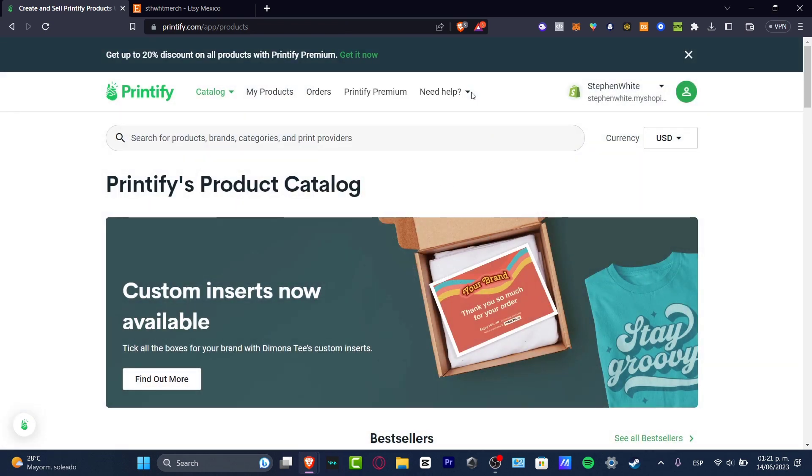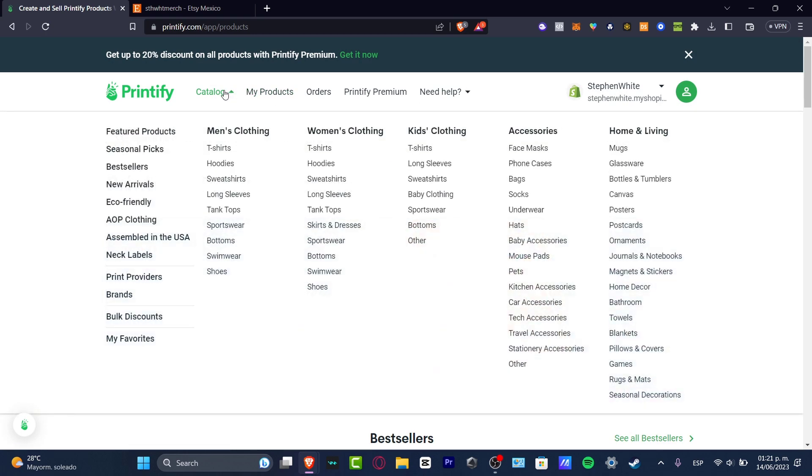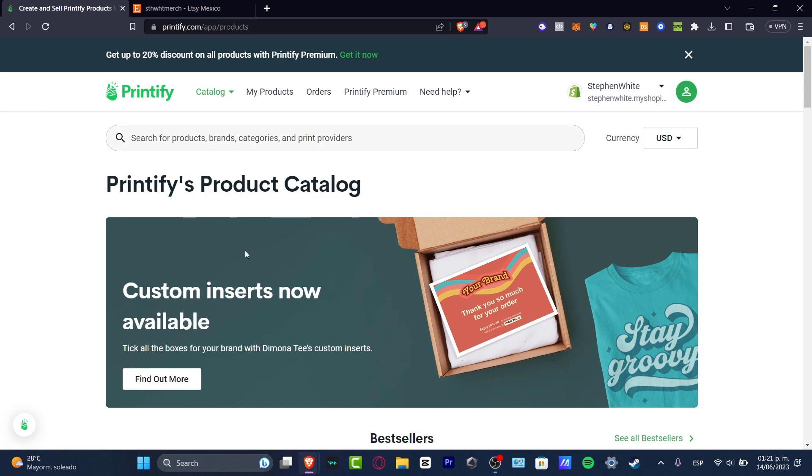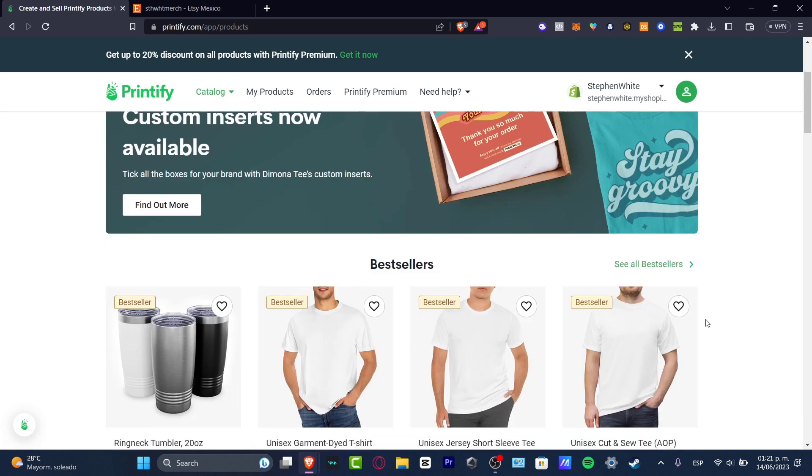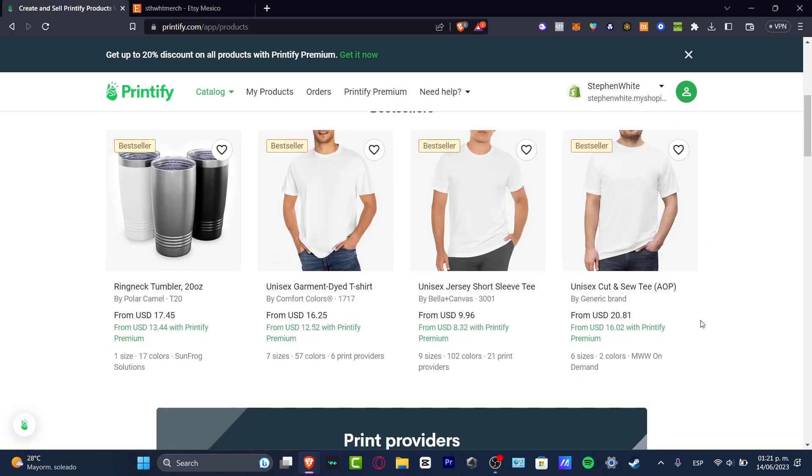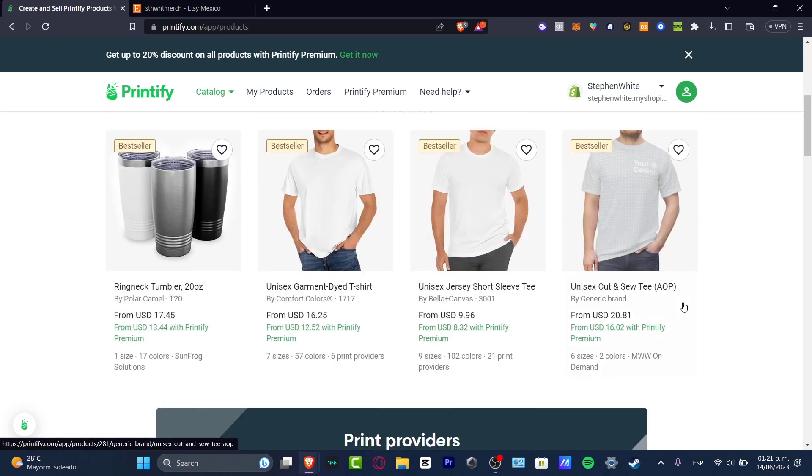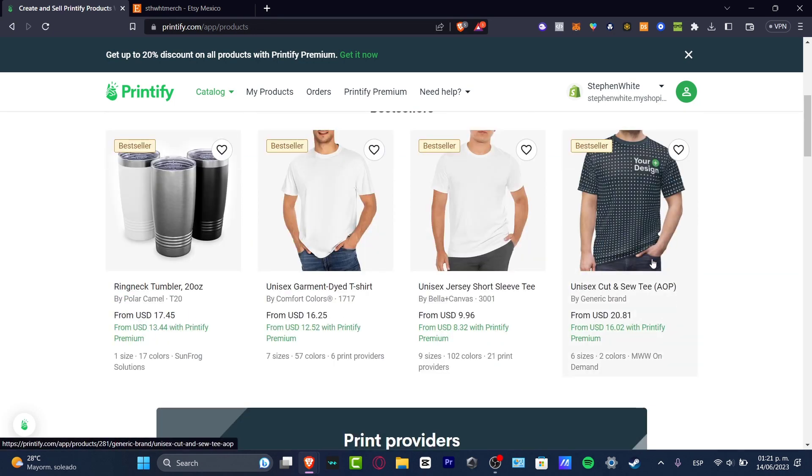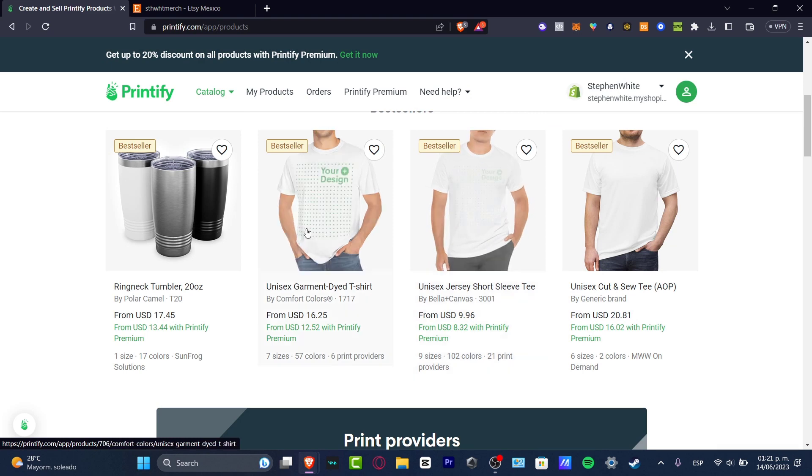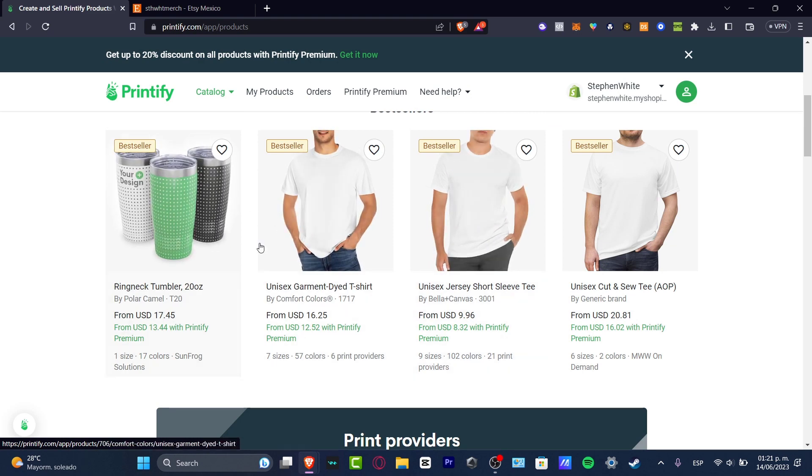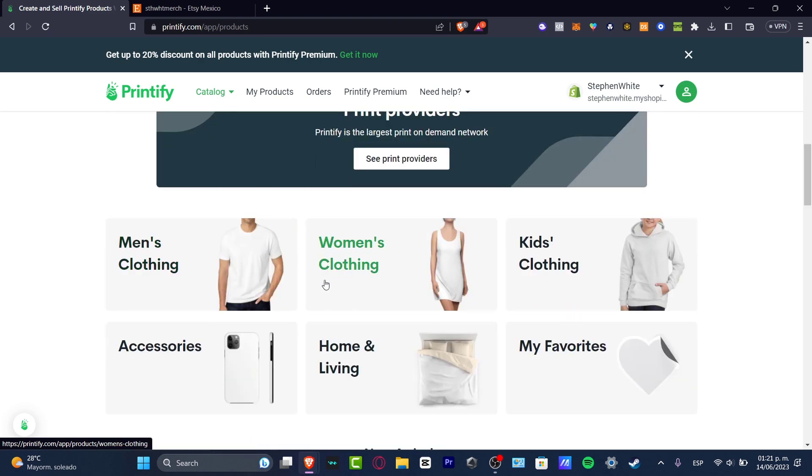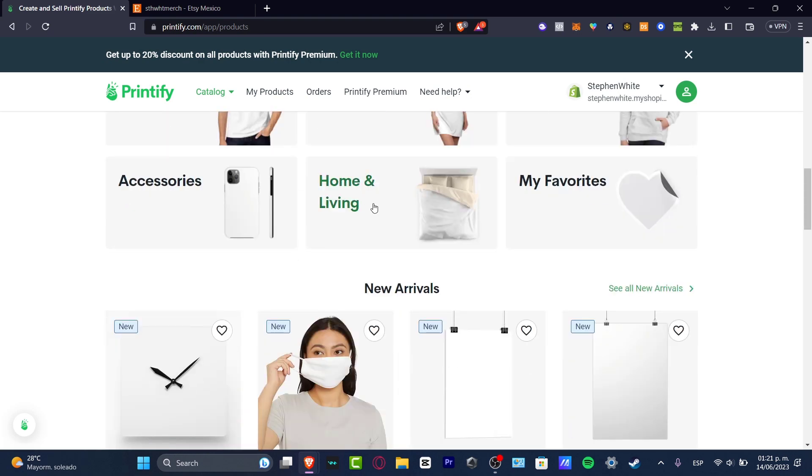I can go into the catalog, and here in the catalog I'm going to focus on featured products. Here I'm going to show you all the products that you can start creating with this site. We can create mugs, we can create items like this, we can create something like this.